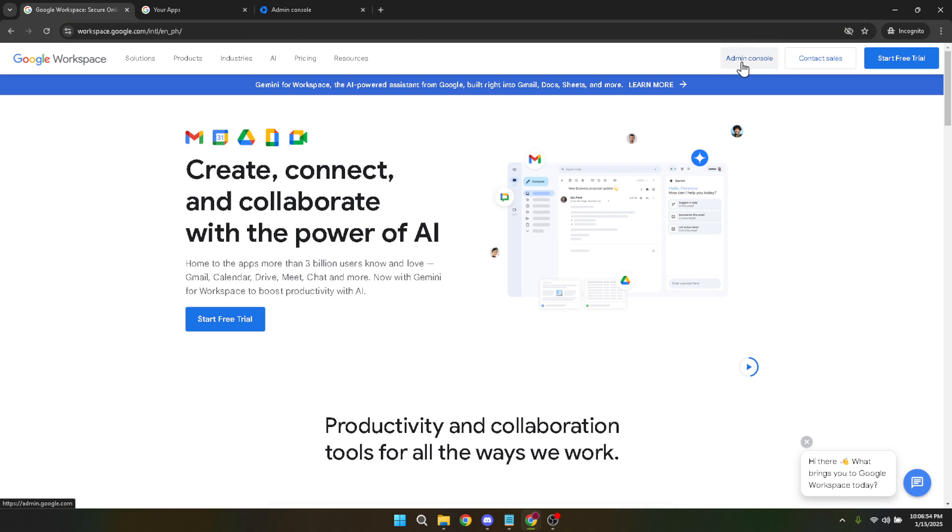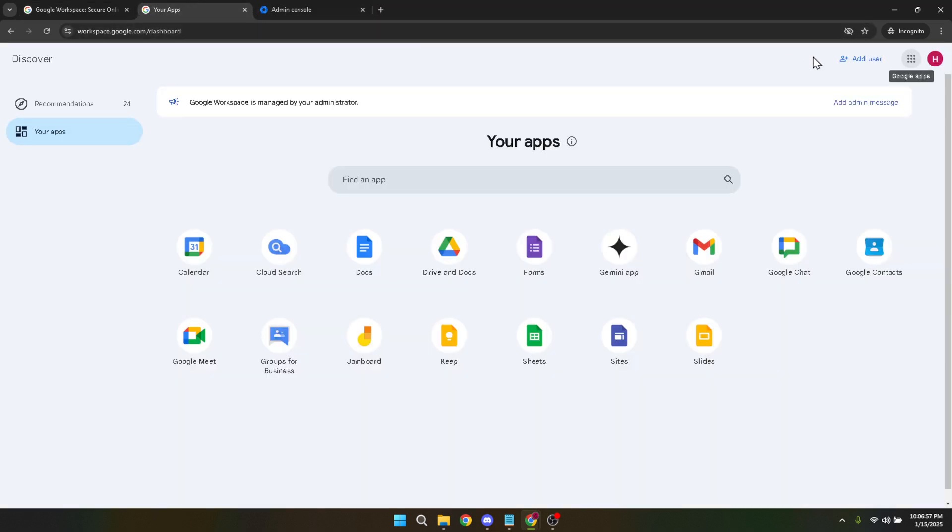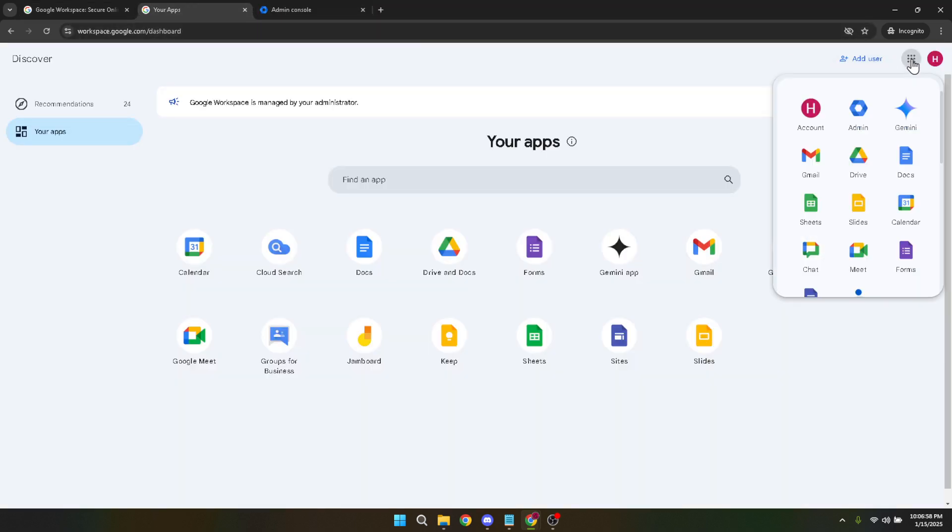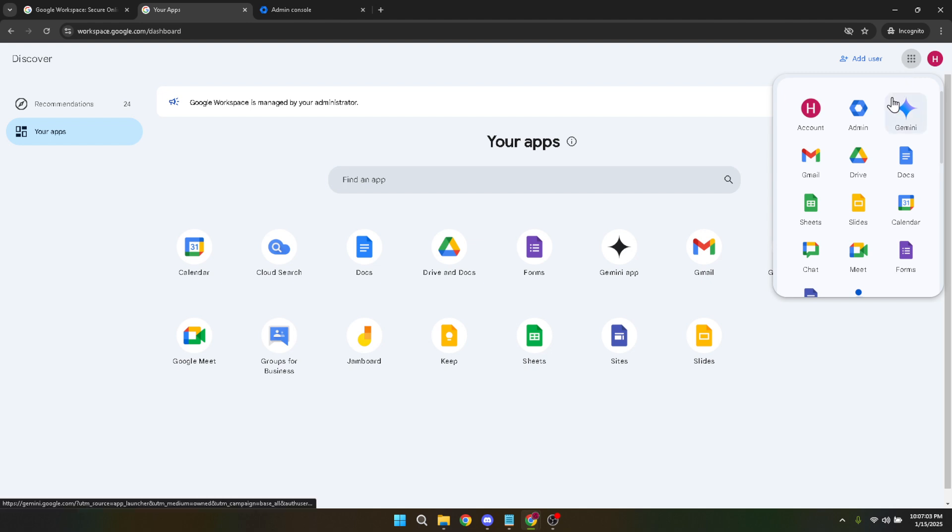Once inside the Admin Console, direct your attention to the Google Apps menu located on the top right corner of your screen. It's this grid-like icon that allows you to easily access the various Google services linked to your account. Click on it, and from the array of apps displayed, find and click on the Admin icon. Now, we're ready to move on.